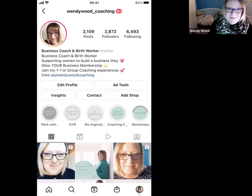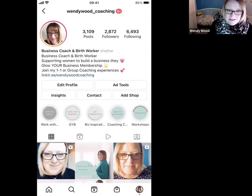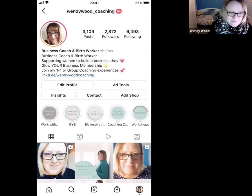Hi there, this is Wendy from Wendy Wood Coaching. I'm going to give you a quick demonstration of how you can remix a reel. That means you've seen a reel that somebody else has created on their feed within the main reels library, you like it, and you want to share it and repurpose it for your own content. It's really simple to do.